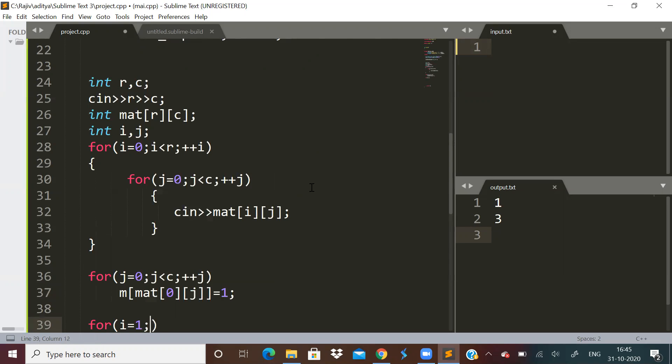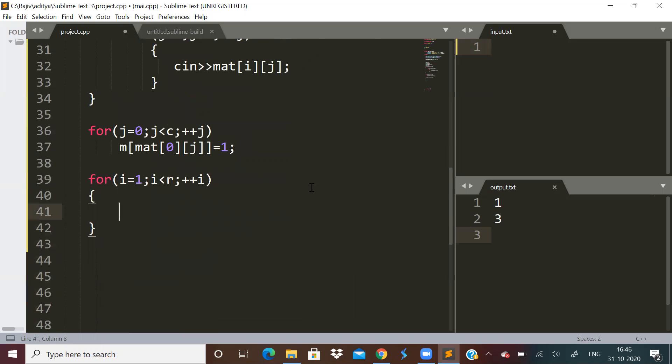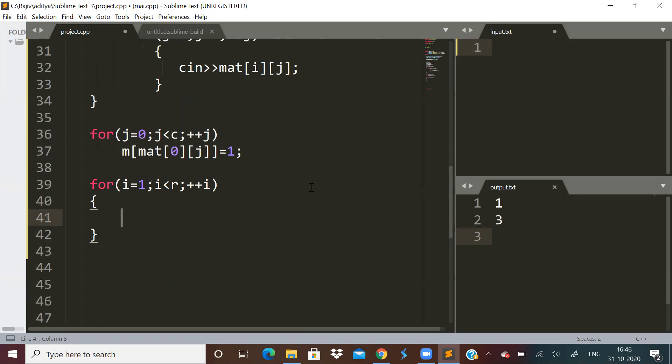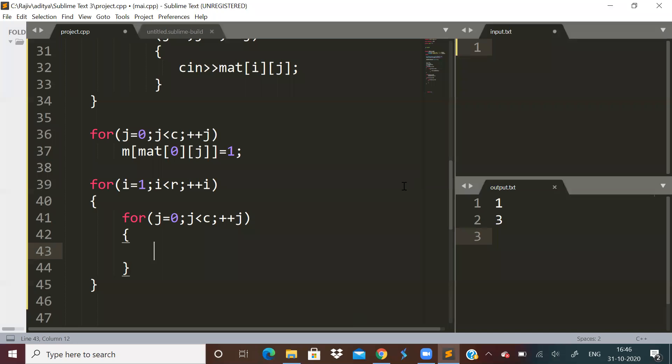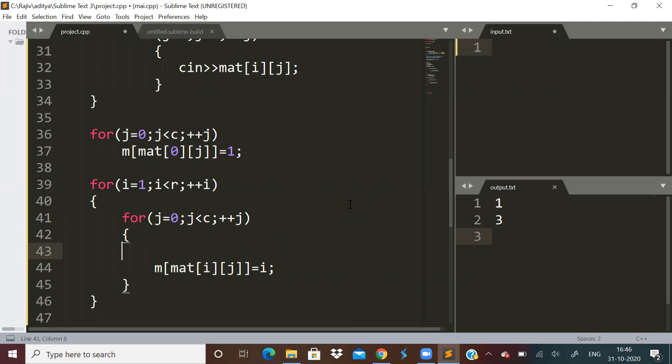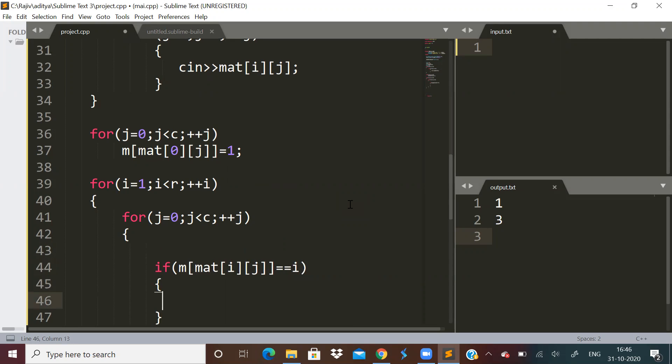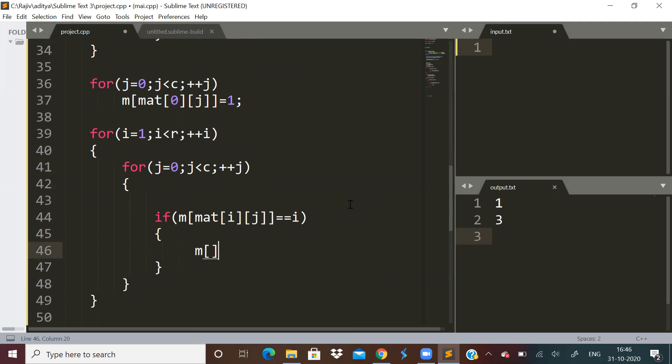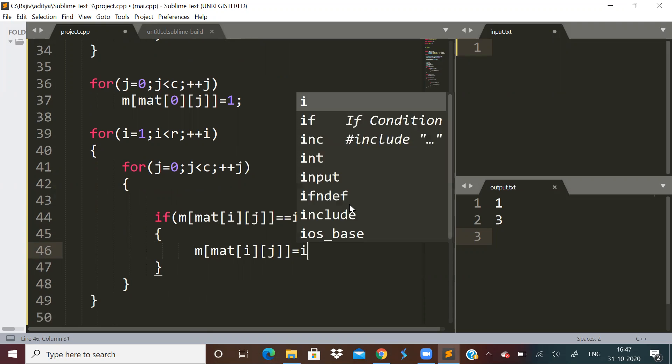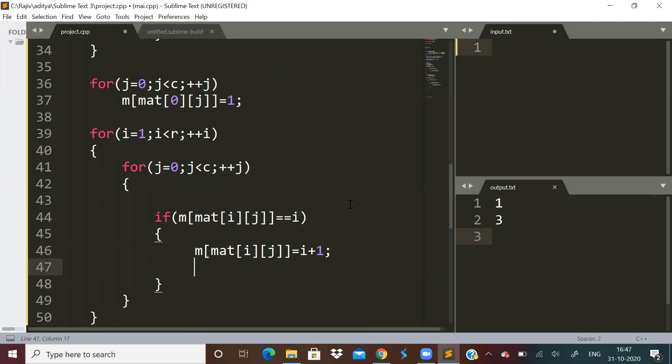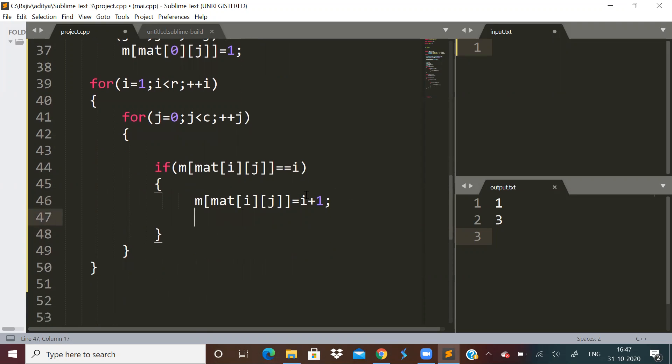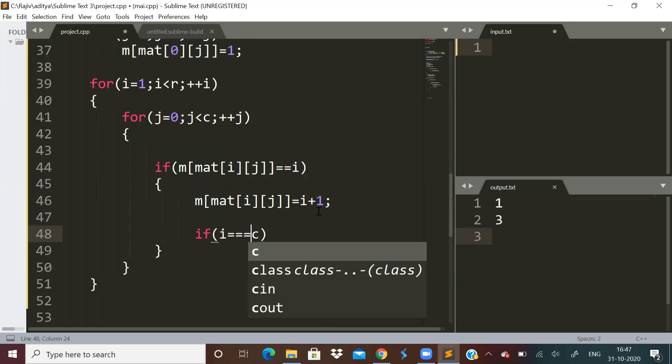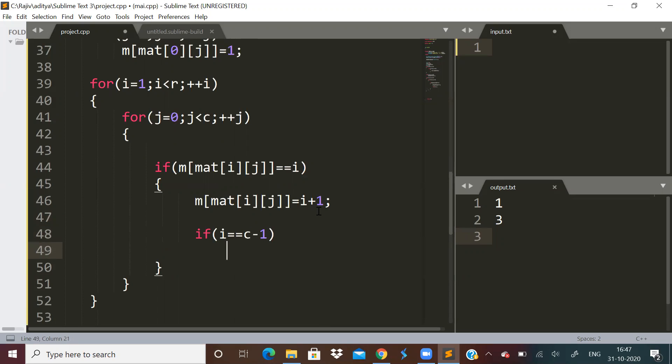We'll say m of mat[0][j] is 1. Now let's start from the second row. We have to check if mat[i][j] is equal to i and put it in an if statement. Then we'll increase the frequency of this element. We'll make it i plus 1. If i is equal to c minus 1, that is, if it's the last row, that means this particular element has appeared in all the rows, so we'll output this.